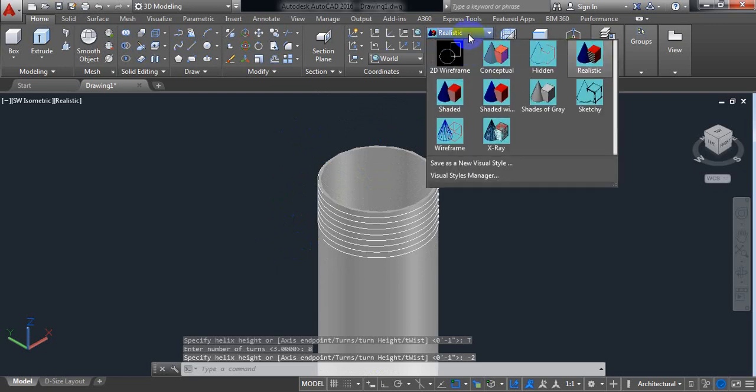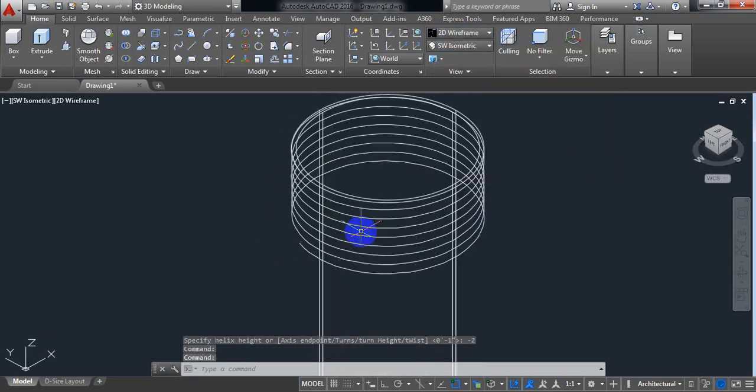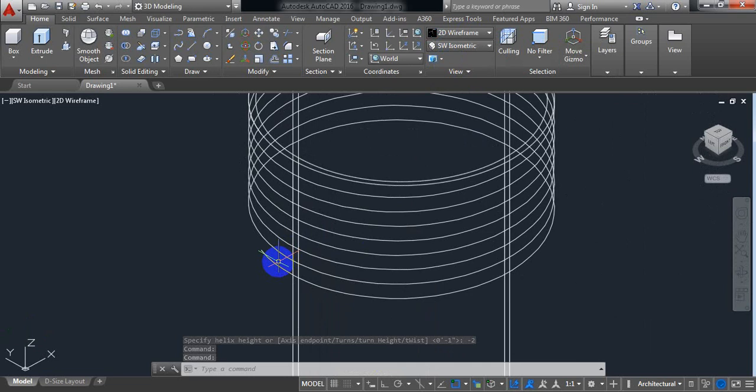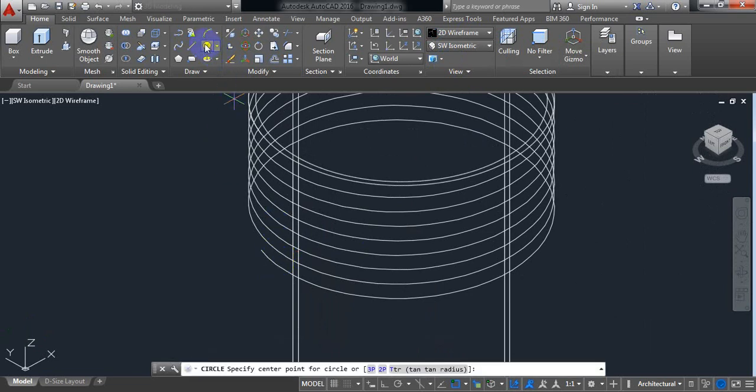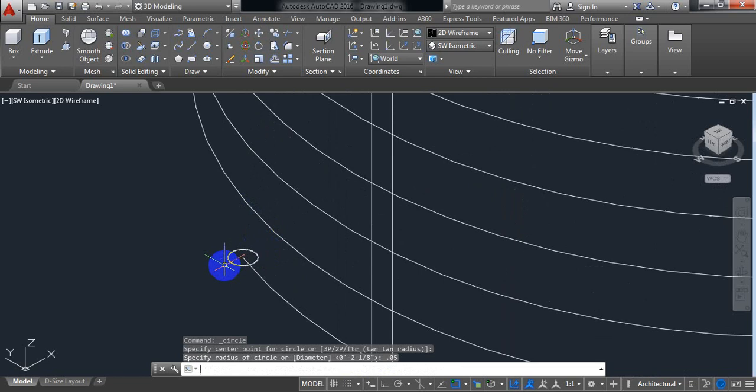Now go to 2D wireframe. Now select circle again. Draw a circle of 0.05 inch.